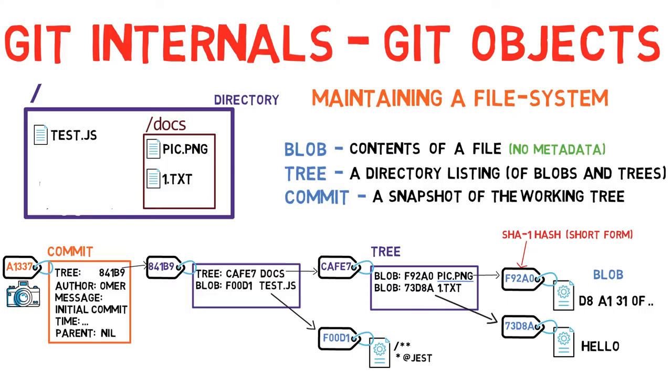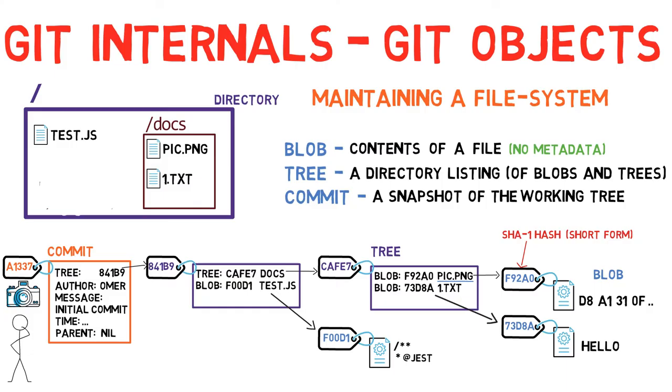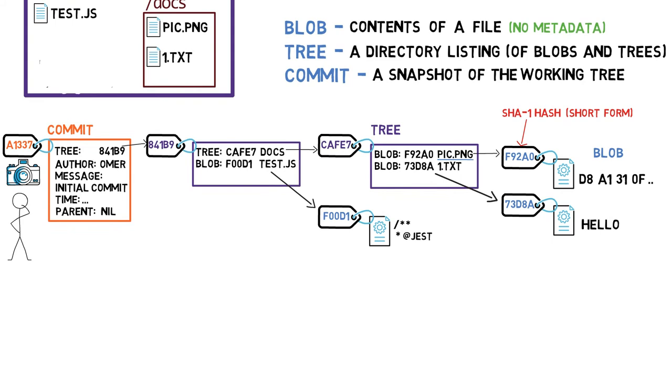Note that every commit holds the entire snapshot, not just diffs from the previous commit or commits. How can that work? Well, doesn't that mean that we have to store a lot of data on every single commit? Well, let's examine what happens if we change the contents of a file.